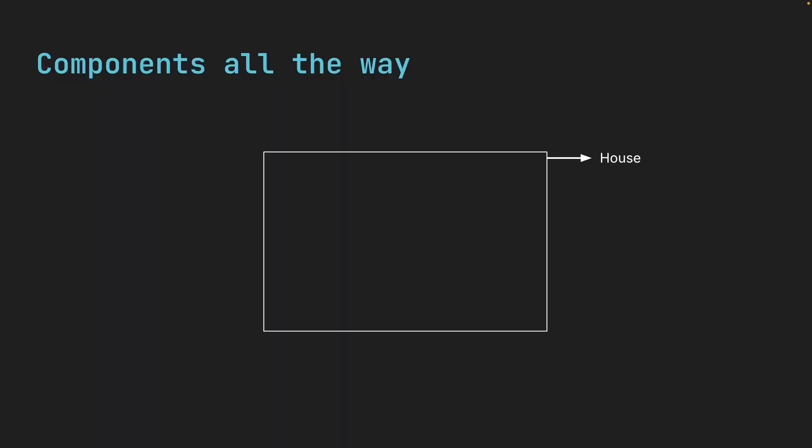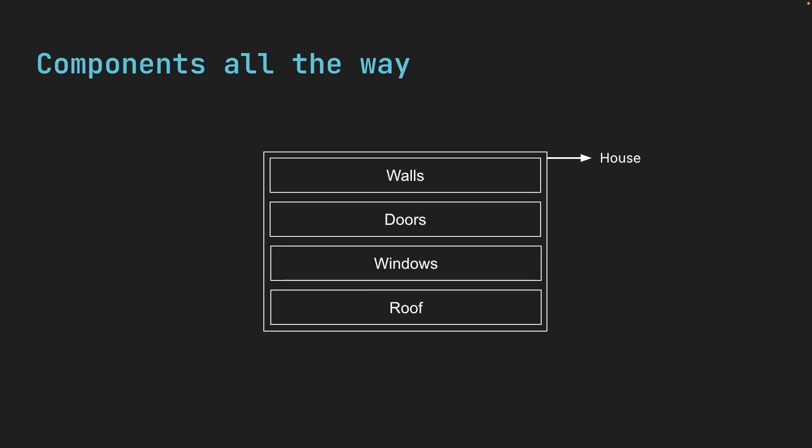You can think about it like building a house. You don't build the entire house as one giant piece. Instead, you have walls, doors, windows, and a roof. Each piece has its own job and you put them together to create the complete house. That's exactly how we build UIs with React components.